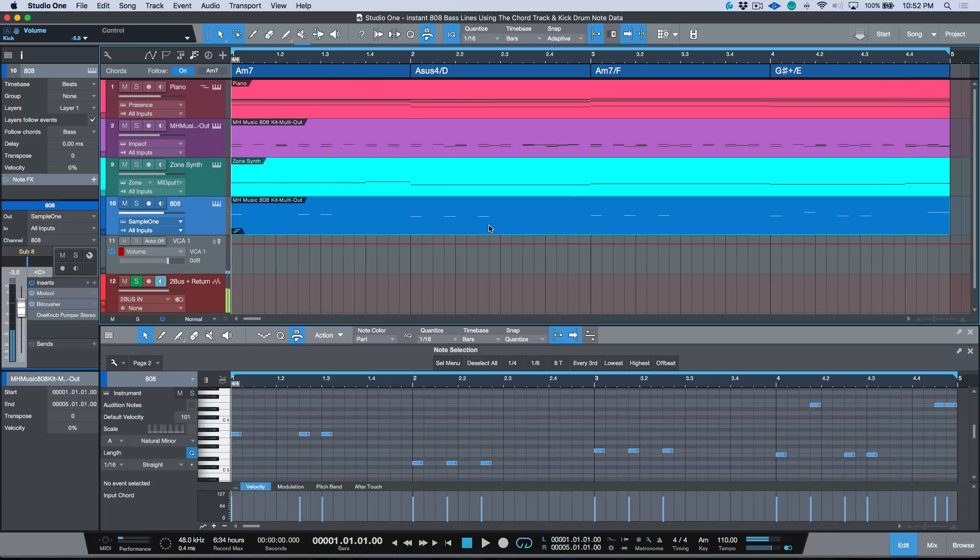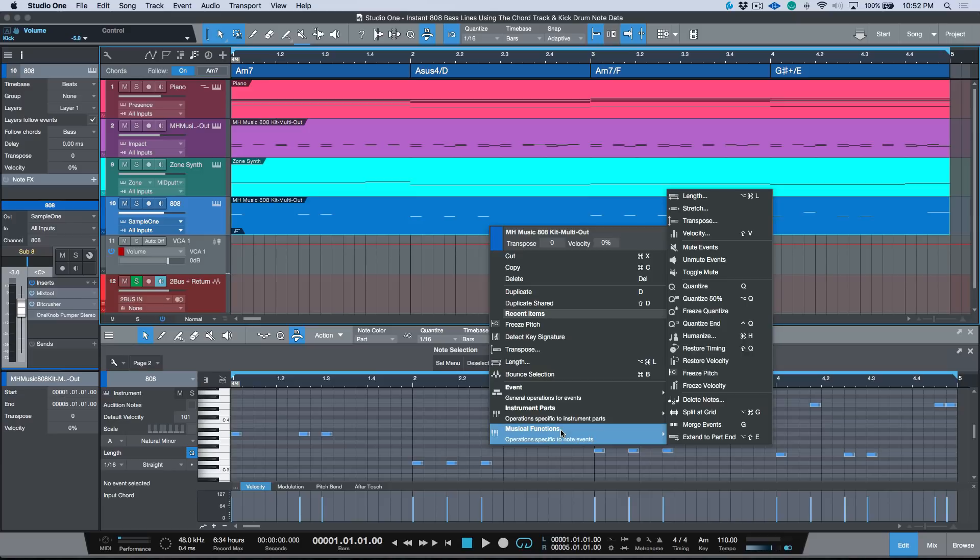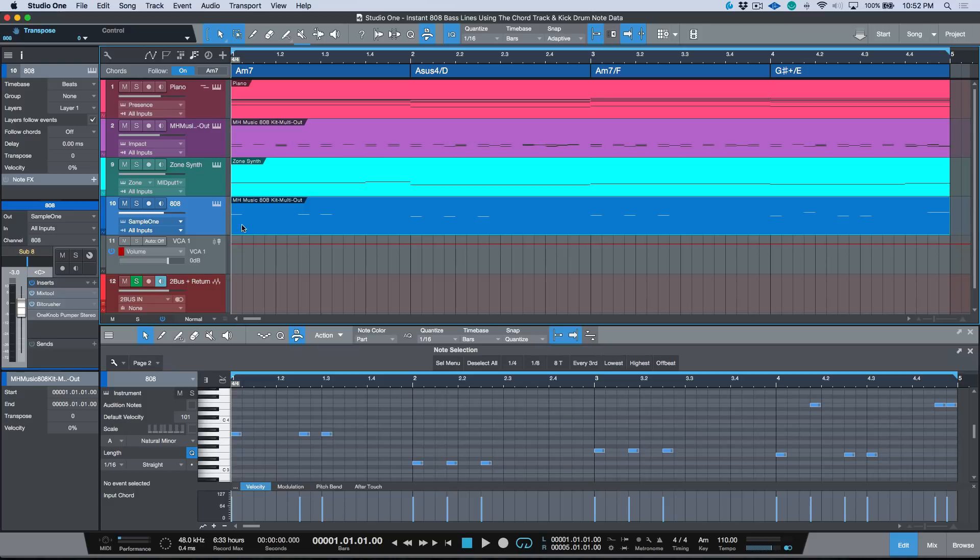Okay, awesome. So once you've got something that you've worked out and it sounds good and it sounds the way you want, we can right-click, head to Musical Functions, and we want to go ahead and freeze the pitch. This essentially renders that information into the MIDI file.